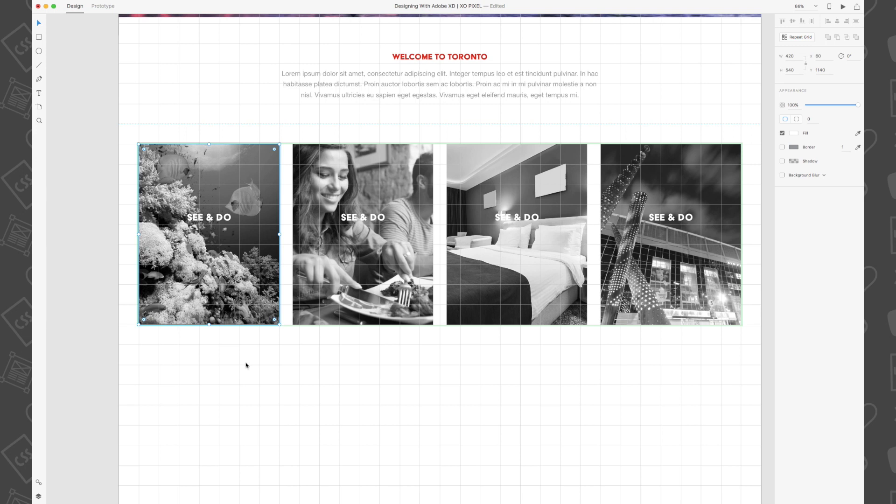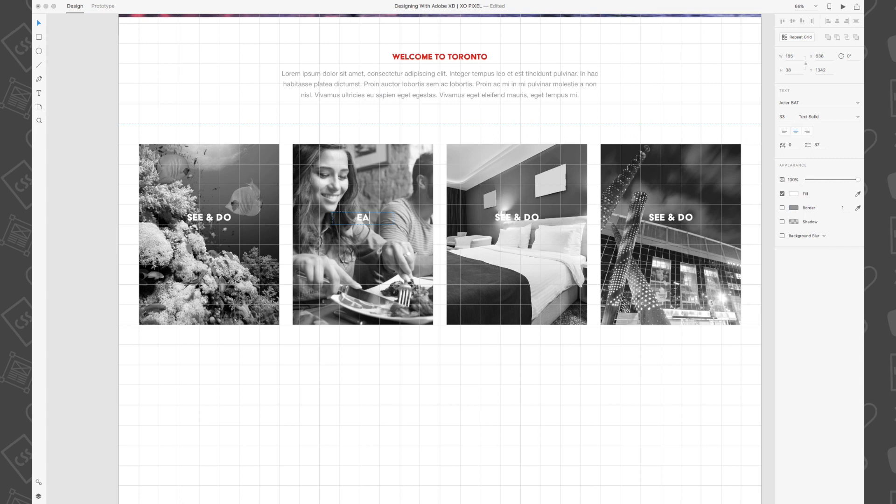Now, we're just going to double click to enter the repeat grid and individually change the wording for the next three text boxes so that they read eat and drink, stay and plan, and events.